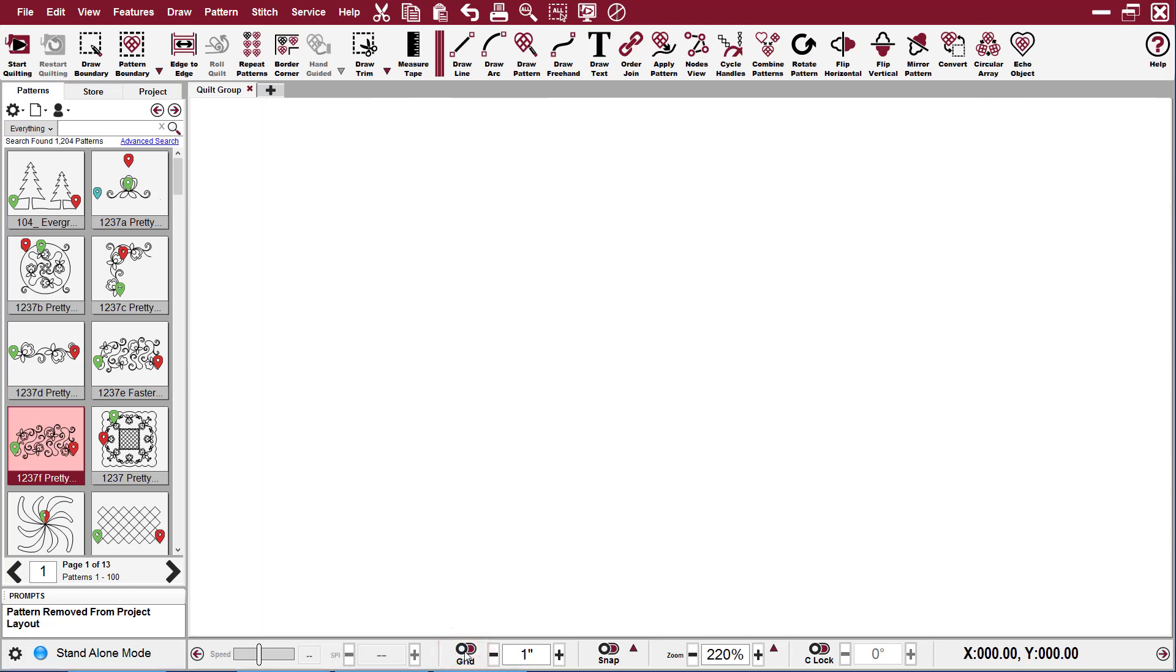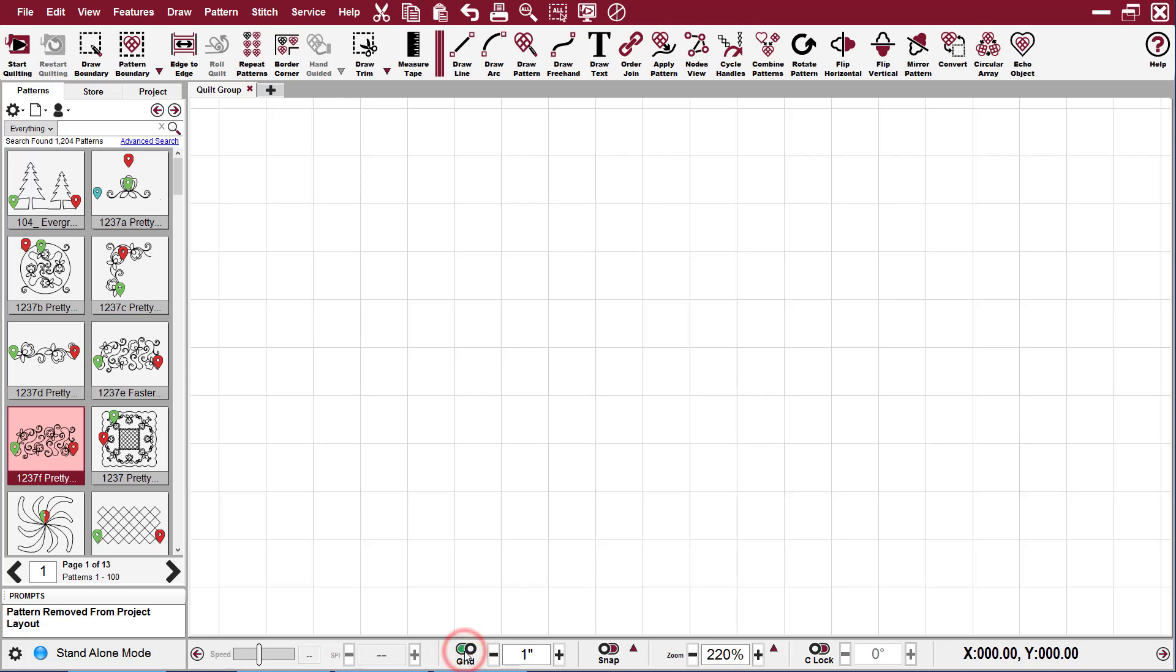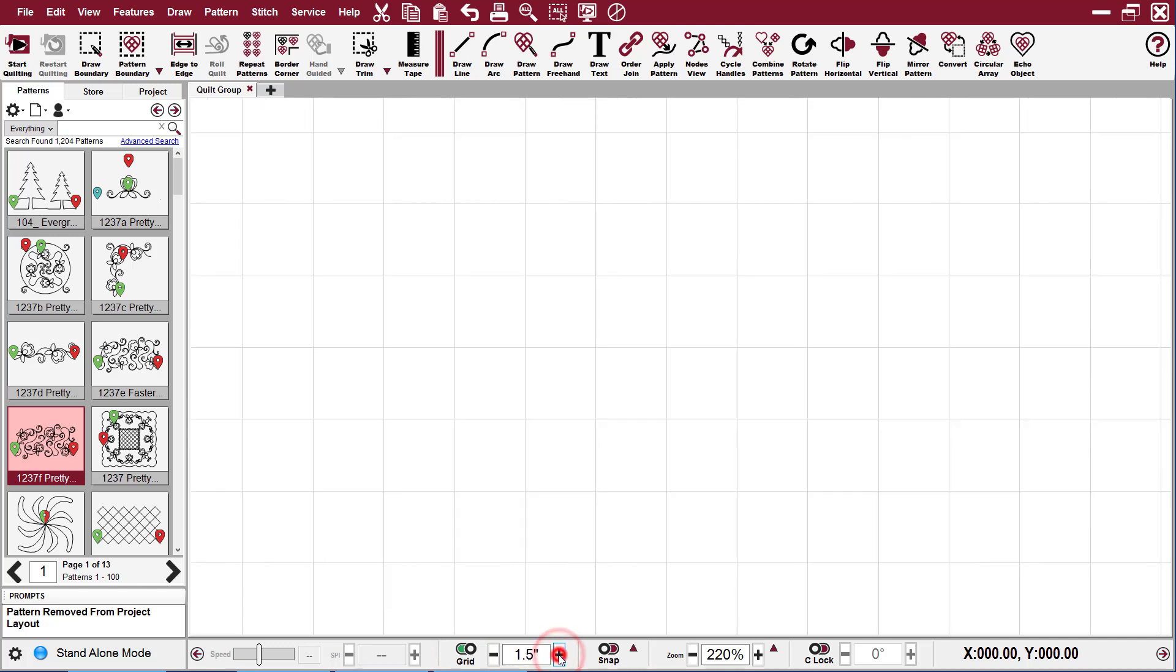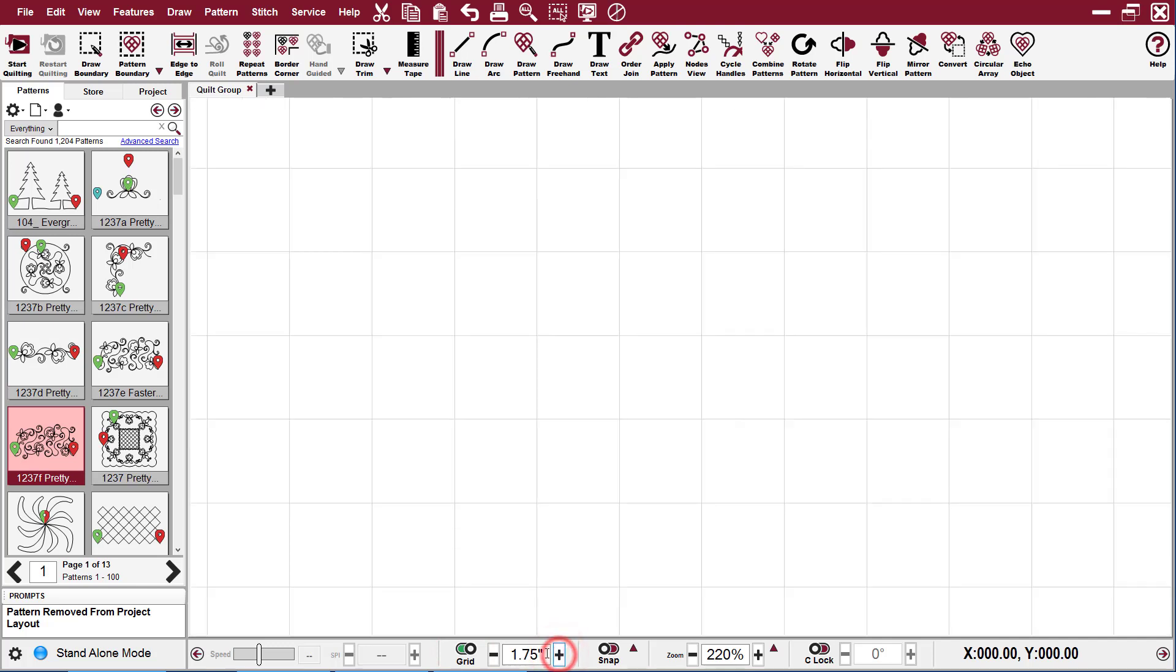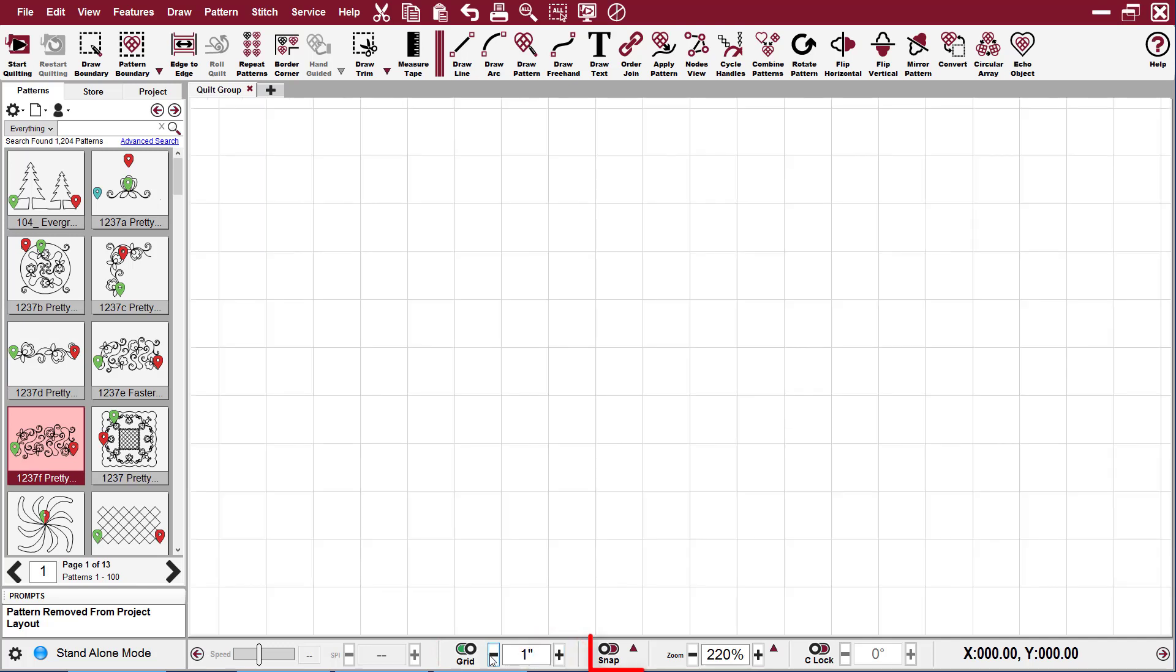But it's handy to have on if you're drawing patterns so that you know you're right on the same line. I can adjust the size of them to whatever size I like.